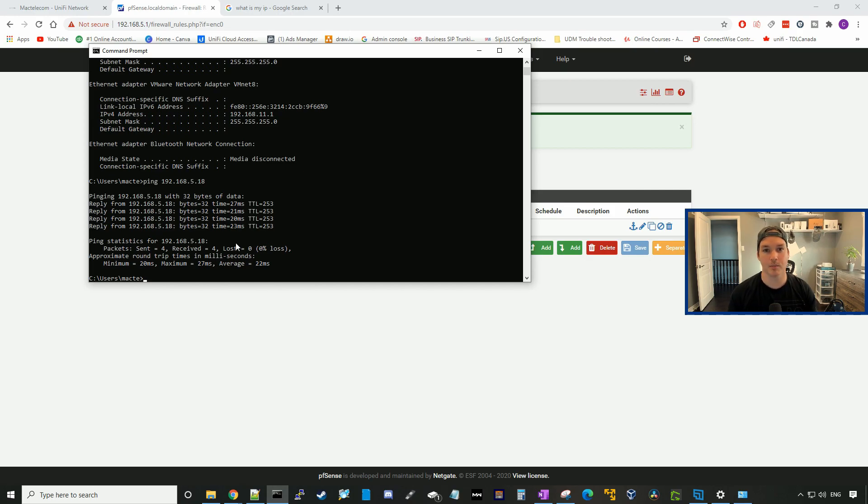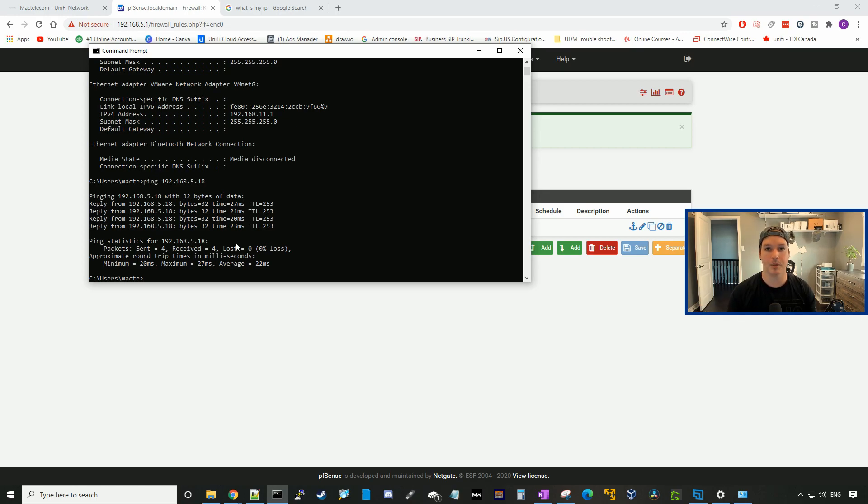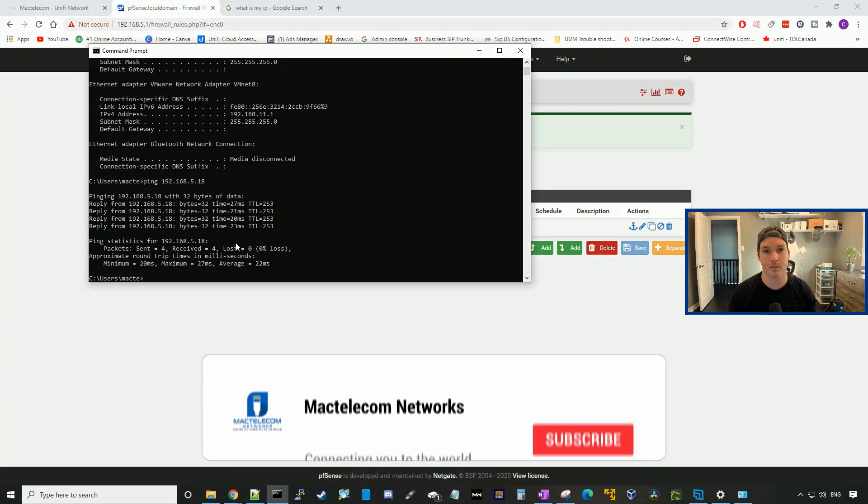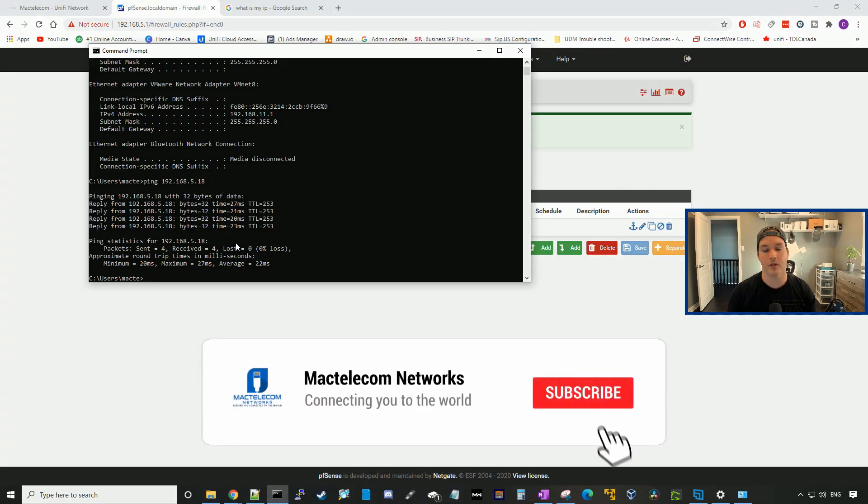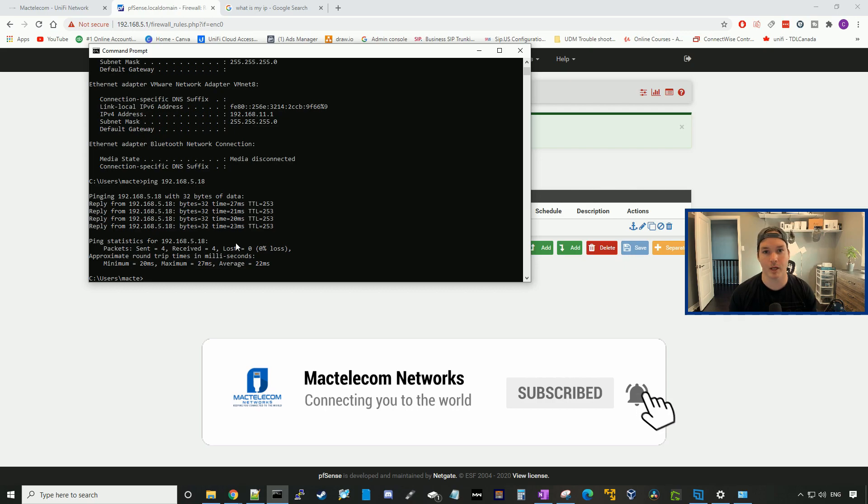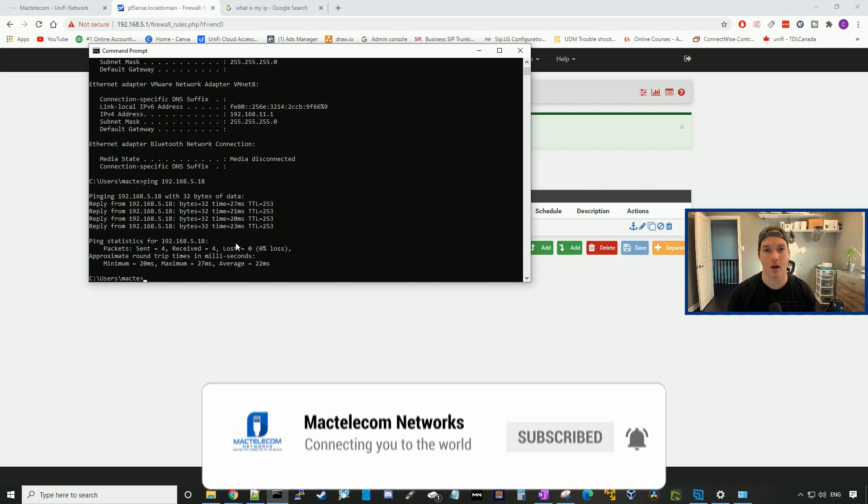That's a pretty simple setup of how to do an IPsec site-to-site VPN between a UDM Pro and a pfSense NetGate SG1100. If you guys like this video, please hit the thumbs up button. If you're new here, please subscribe and hit the bell icon. All right, thanks.